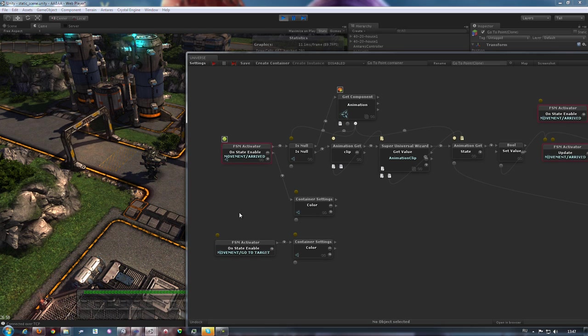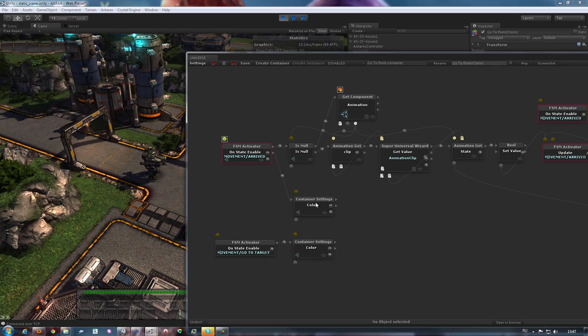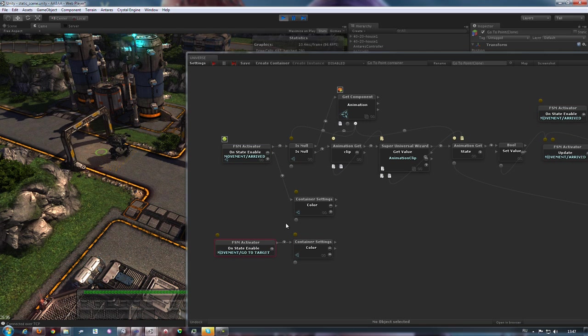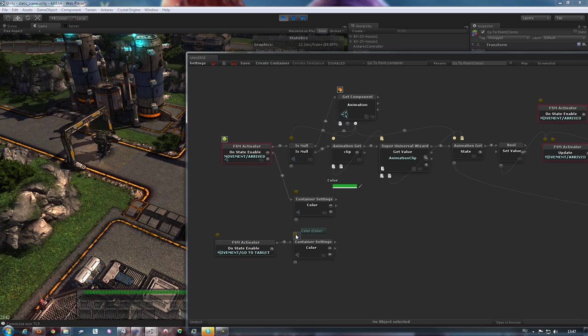When they become activated, they trigger the container settings color blocks. Giving the mech a move command toggles the block yellow, whereas an affirmative check on the mech's position toggles it green.